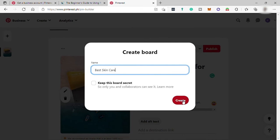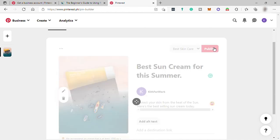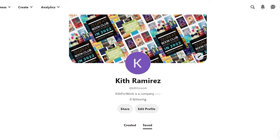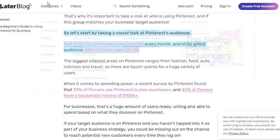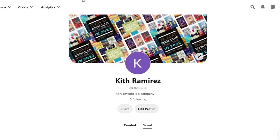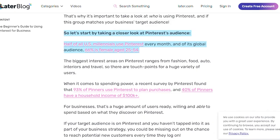So Pinterest has 200 million monthly users again. Pinterest may not be a perfect social media for your business if you compare it to Facebook and Instagram audiences. That's why it's very important to take a look at who is using Pinterest. And if this group matches your business target audience, then that is great. You can continue to create your business account and focus here to find more customers for your business. So let's start by taking a closer look at Pinterest audience.